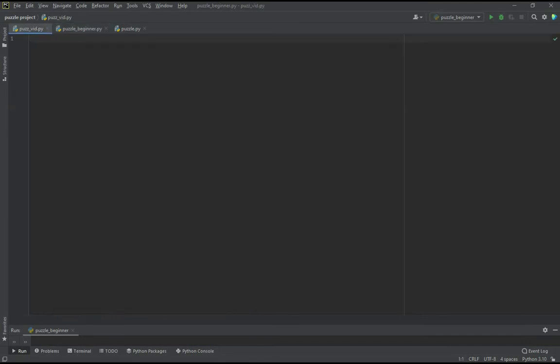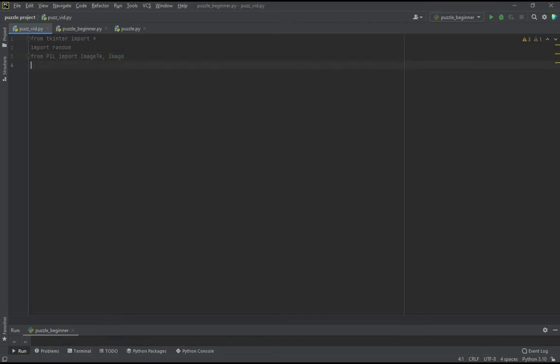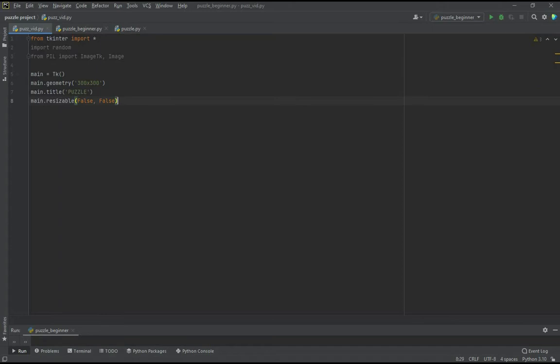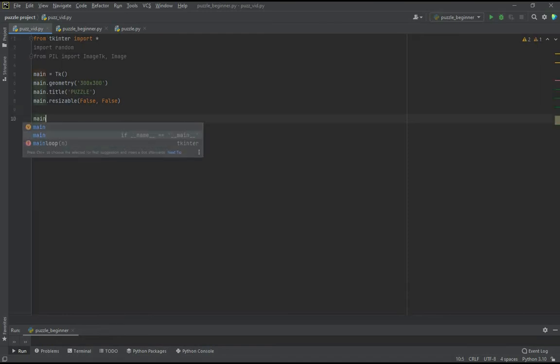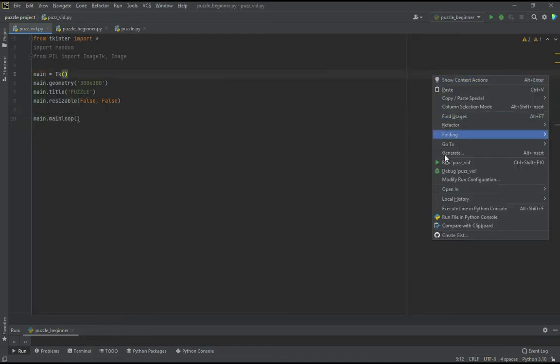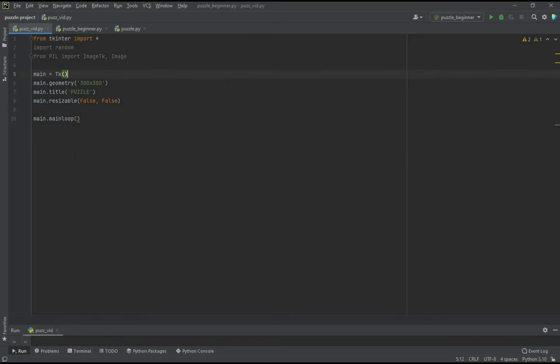Let's start off by importing all the modules in a separate file. Now we will create the basic window of the game. Here first, main is equal to tk, that's creating the window. And then we are setting the size to the window 300 by 300. Let's put the title as puzzle. And then let's put the resizable values as false and false, so that the user cannot resize the window. For all this to happen let's call the main loop. Let's run and see what happens.